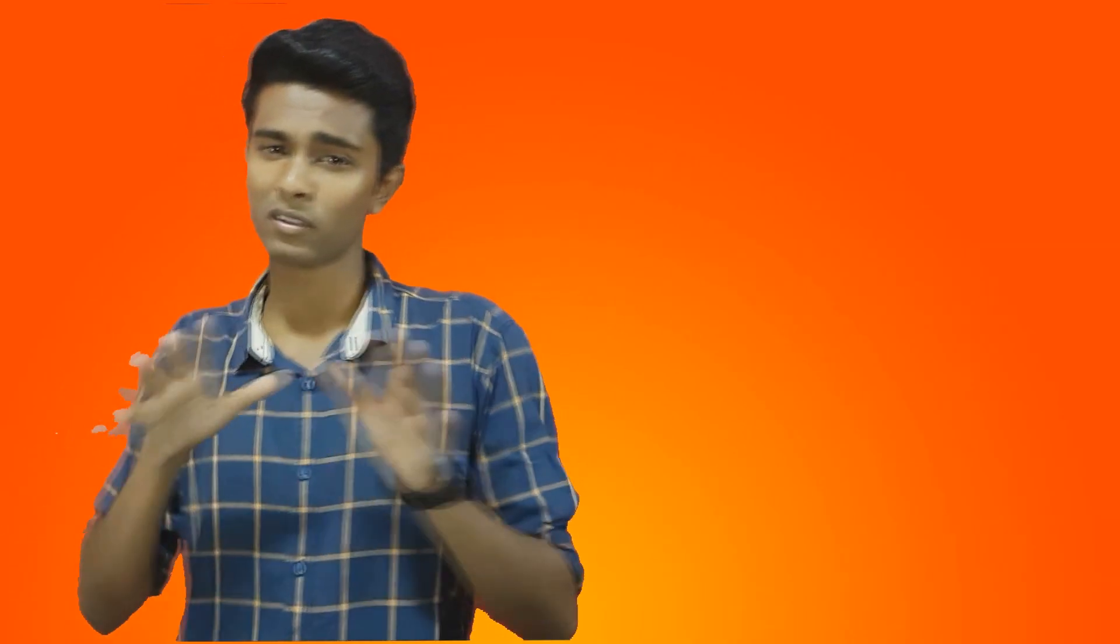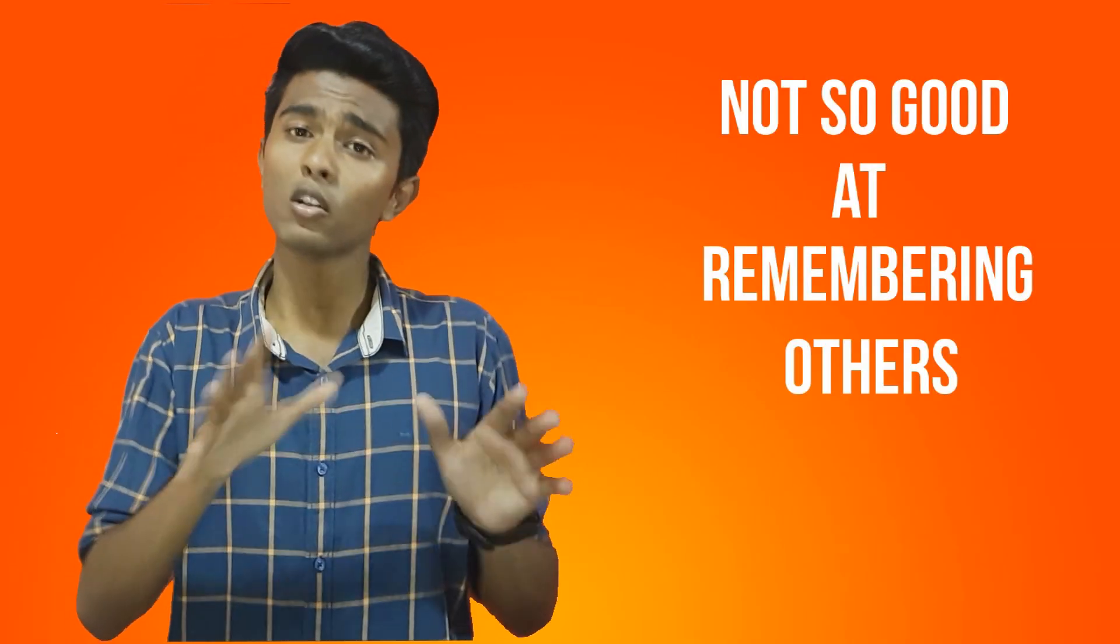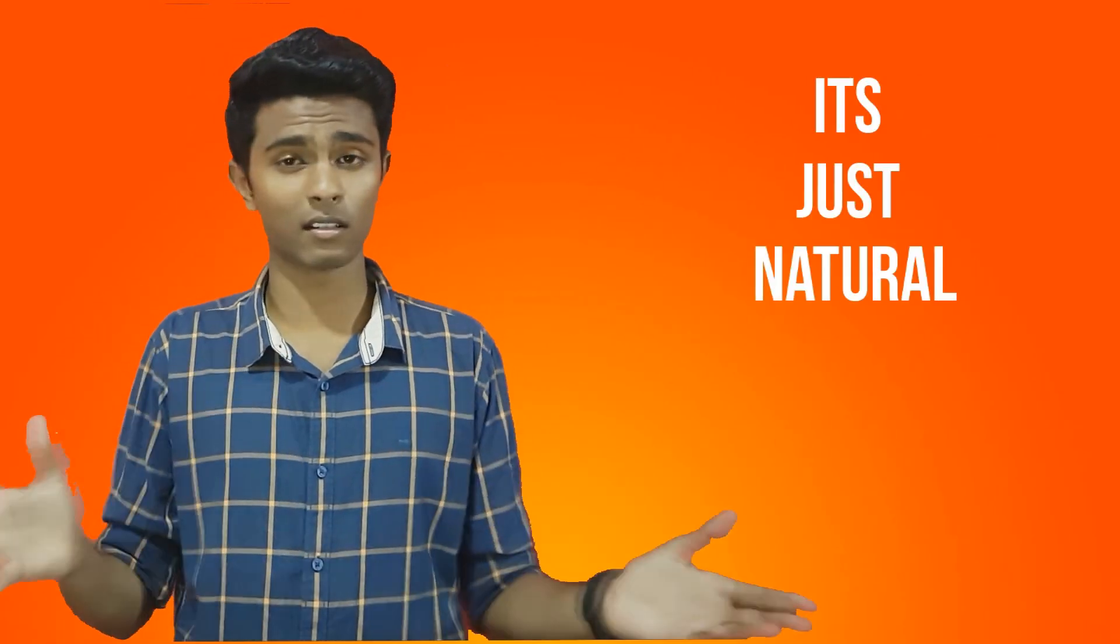When most people think that they have either a good or a bad memory, in fact, they are just fairly good at remembering some types of things and not so good at remembering others. So don't feel bad if you can't remember everything. It's just natural.